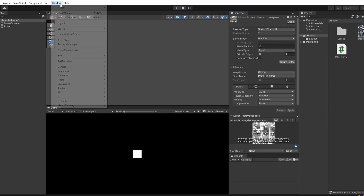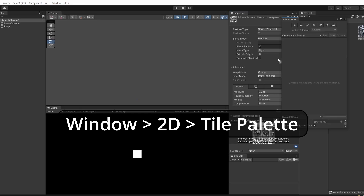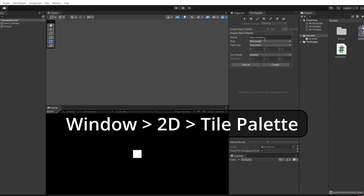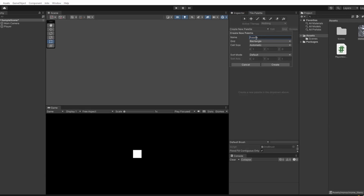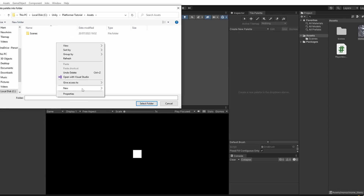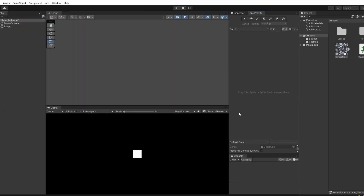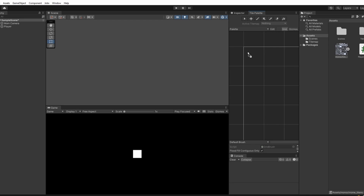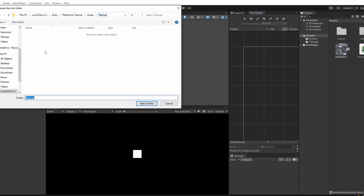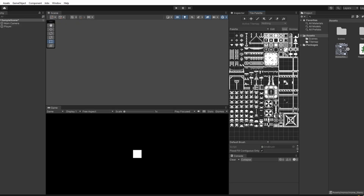Close this, go to Window > 2D Tile Palette and drag it in with our inspector. Select create new palette — I'll just call this palette — create a new folder called tile map and click select folder. Then click on our sprite and drag it into the palette we've just created. Select our tile map folder and our sprites get converted into a nice palette that we can select and paint on our scene with.